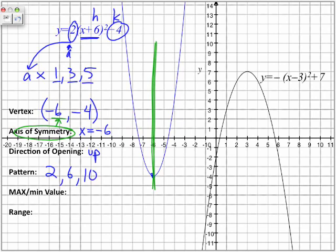Because the a value here is 2, this 2 gets multiplied by 1, 3, 5 to give us a 2, 6, 10 pattern. So from our vertex, we're going to move 1 to the right and up 2, then 1 to the right and up 6, then 1 to the right and up 10. So here is the 2, 6, 10 pattern in terms of points on our parabola.